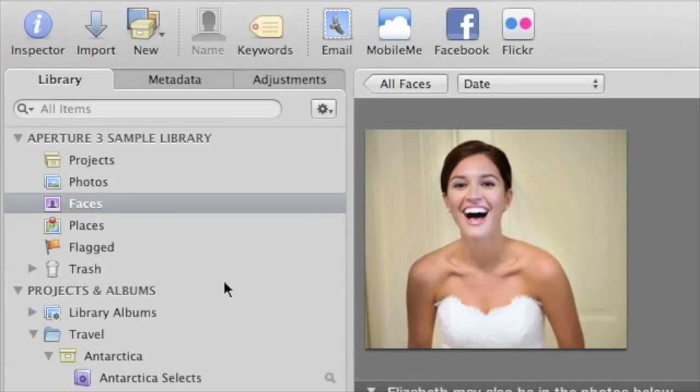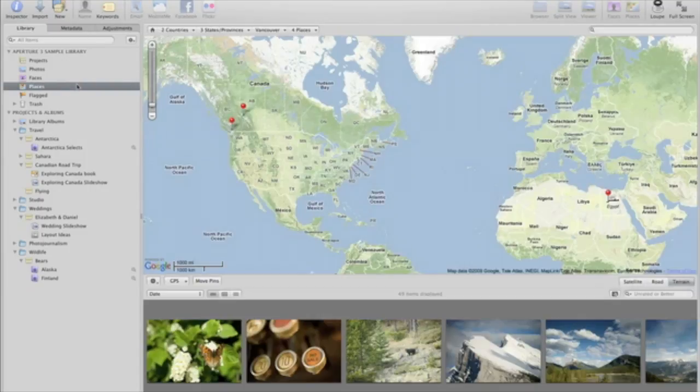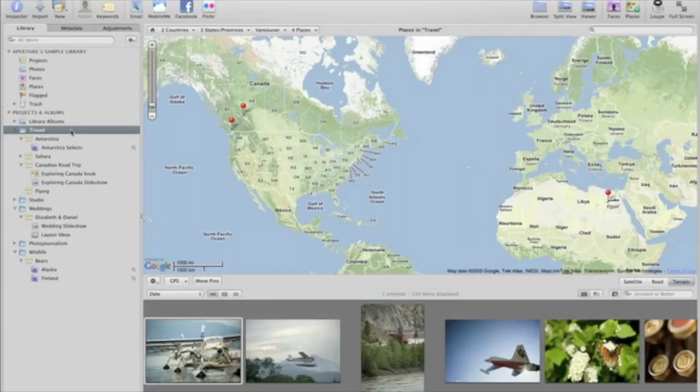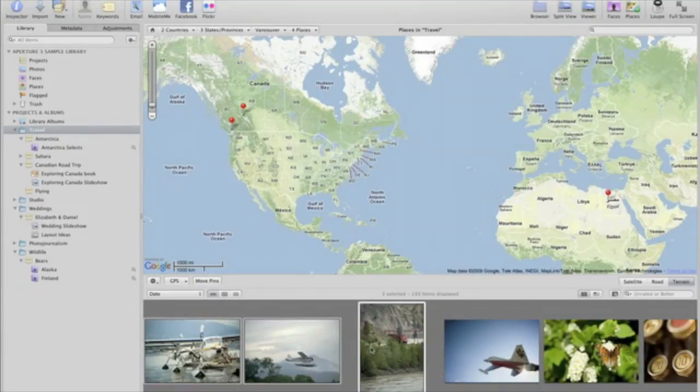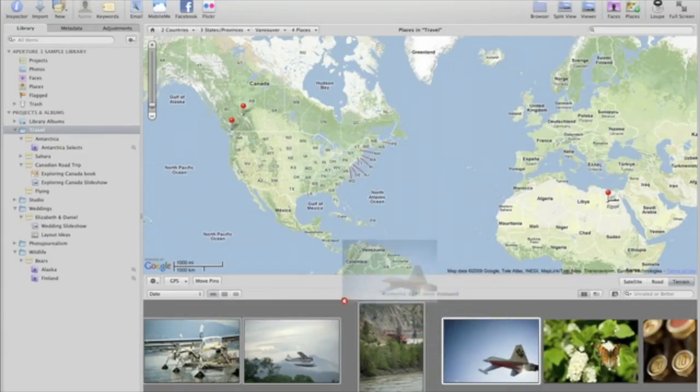Places is another new feature that uses GPS data to map your photos based on where they were taken. Click the Places icon to view the interactive map. To add locations to photos that don't include GPS data, just drop them onto the map.